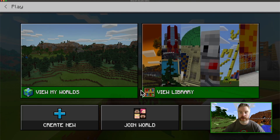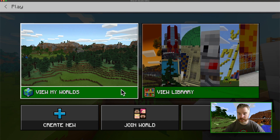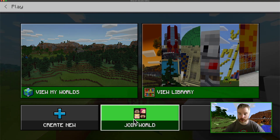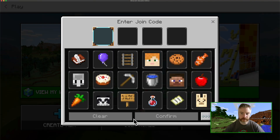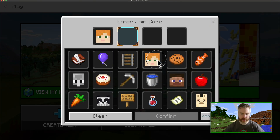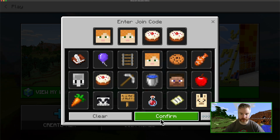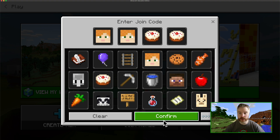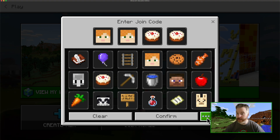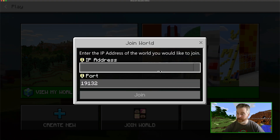Now for those joining a world, simply choose join the world after logging in. Go ahead and put in that code that the other person had up on the screen and click confirm. If there are any issues you can click the three dots for more and type in the IP address instead.